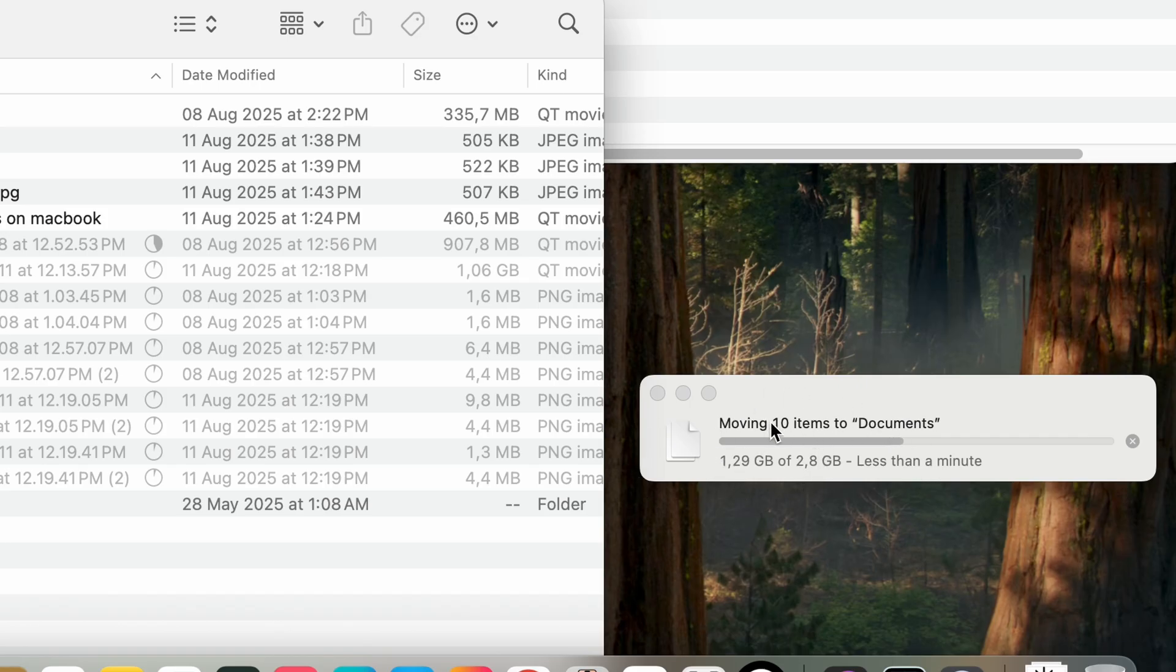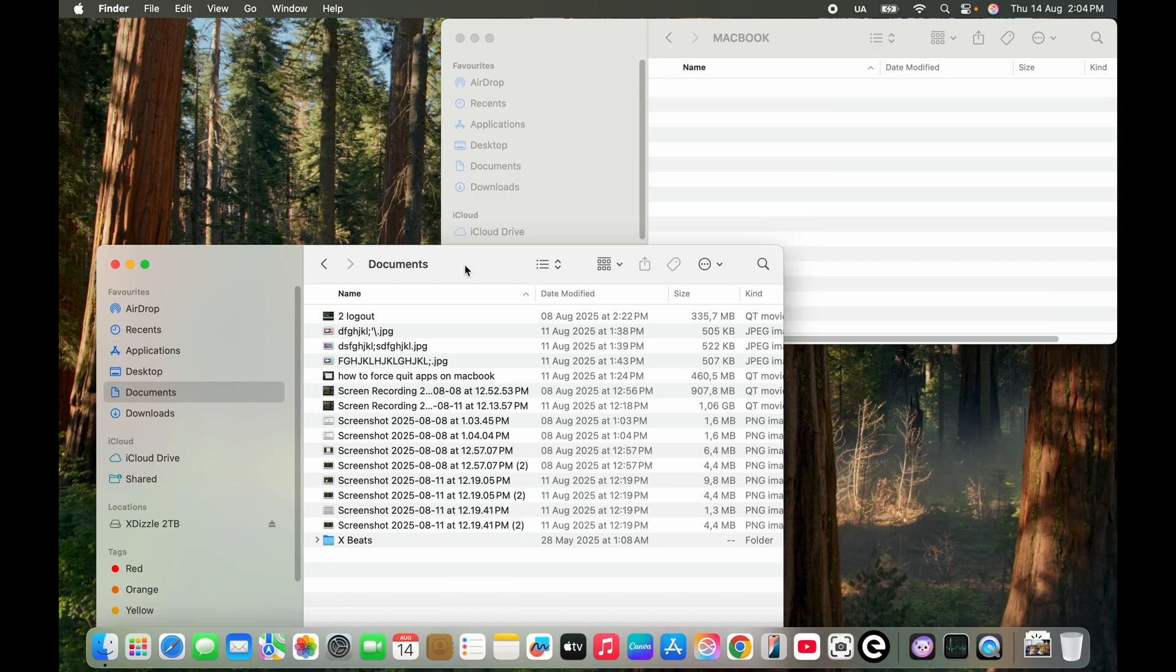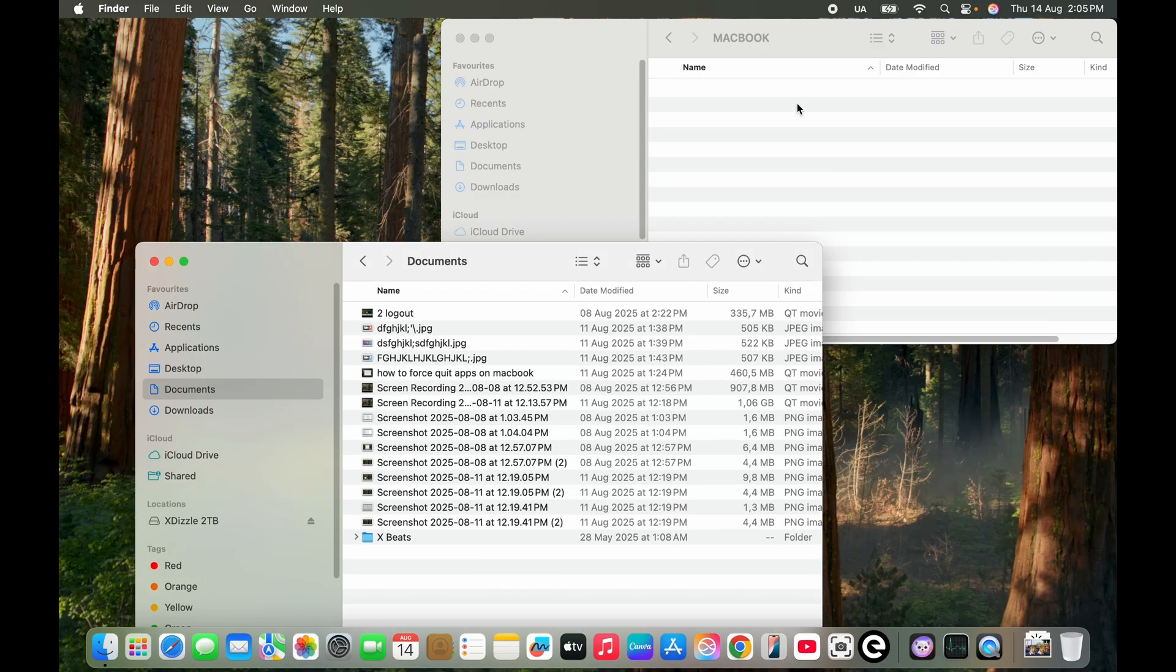Clicking Option Command and V is to make sure that the files are being moved. If you just drag and drop them, they're going to make copies. As you can see, I've moved the files from the external drive to the MacBook without issues.